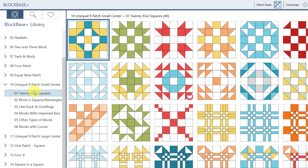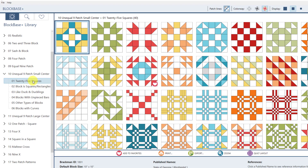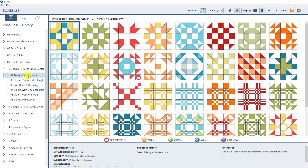This view is what you'll see when you first open the program. We have it set up to show the 10 Unequal Nine Patch Small Center blocks and the 25 Squares subcategory. You have the ability to change the blocks you see when you open the program, and you can find that option in preferences.